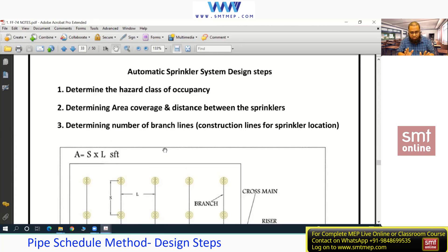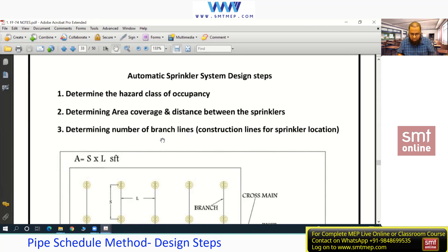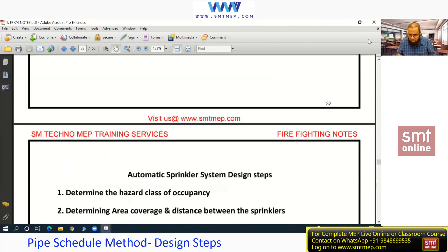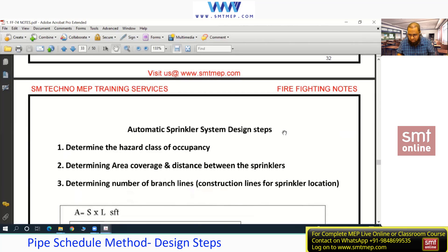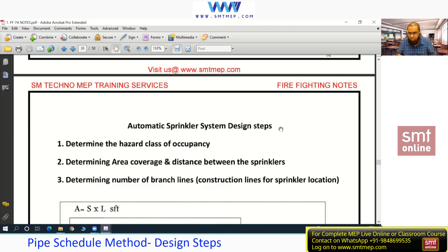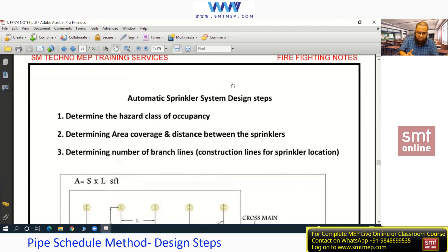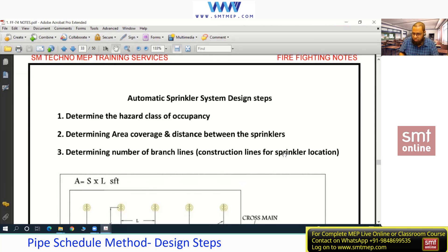At this level, focus on the pipe shuttle method. The design steps are in your automated sprinkler system designing notes, page 33 — if you have a hard copy, write 'pipe shuttle method' to avoid confusion. Step 1: Determine the hazard class of occupancy. Based on the building survey, you determine the hazard class based on combustibility and related factors — everyone should be able to understand this from yesterday's discussion.